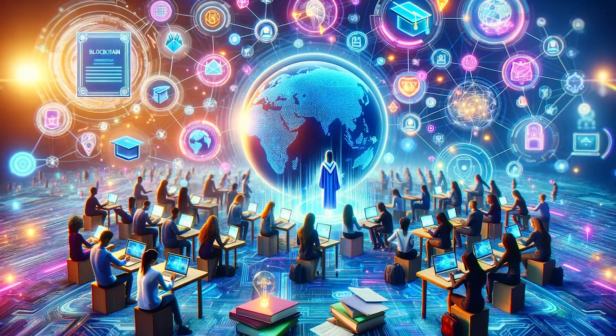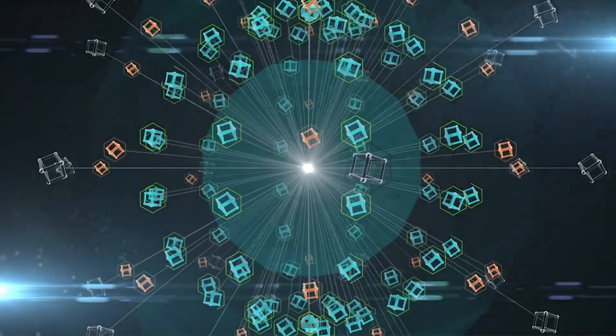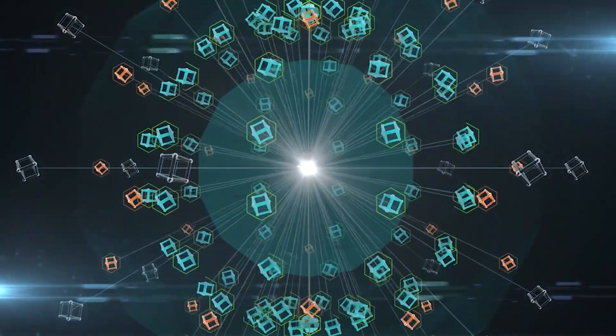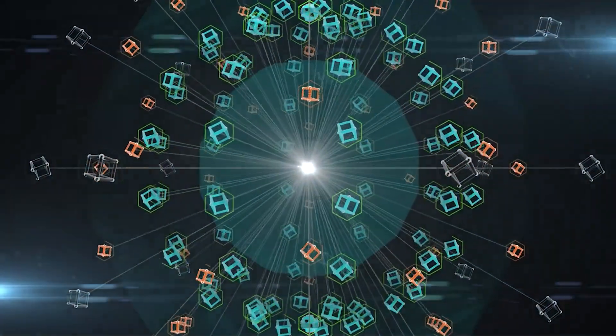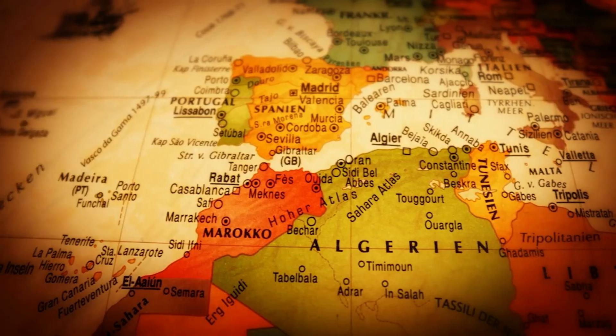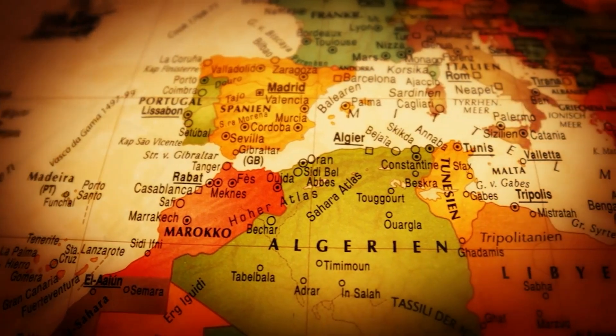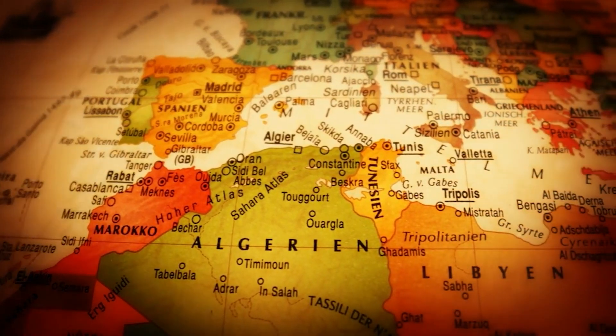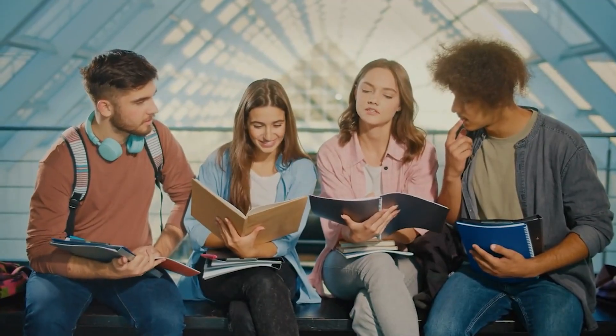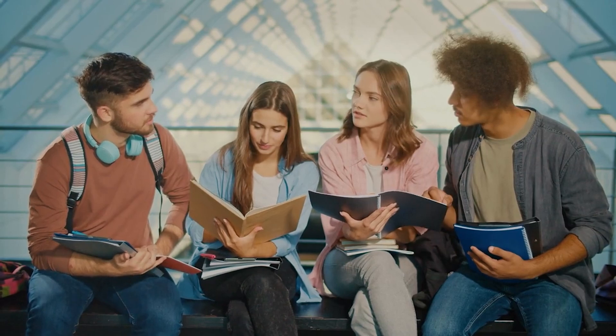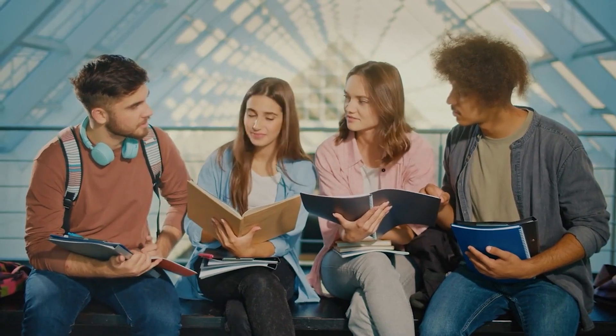Moreover, the scarcity of talent capable of building and maintaining blockchain infrastructure exacerbates these challenges. The shortage is particularly pronounced in under-resourced areas, widening the digital divide and impeding equitable blockchain adoption.